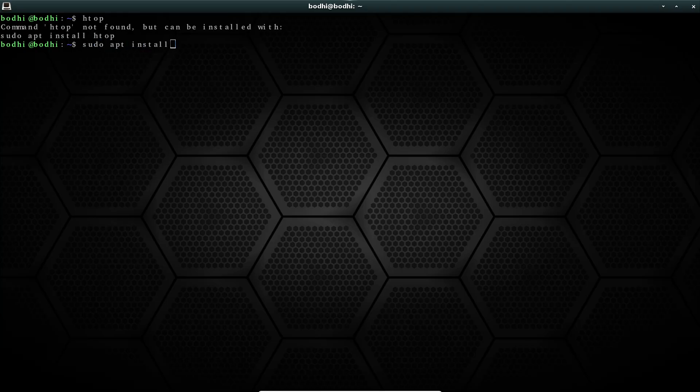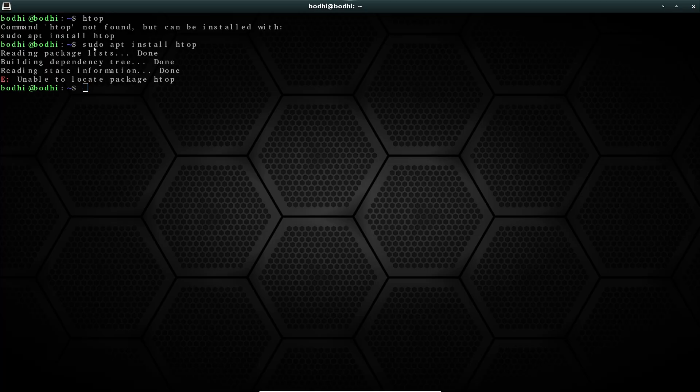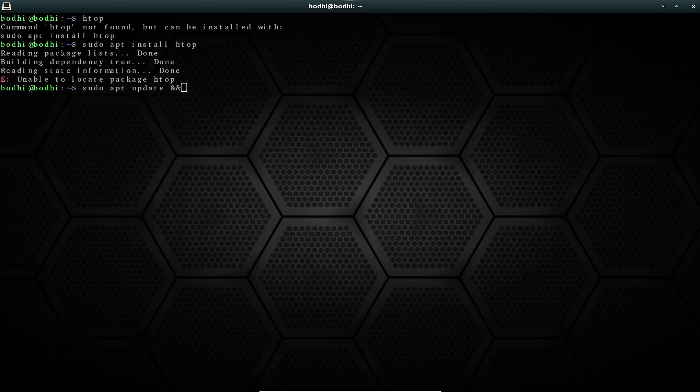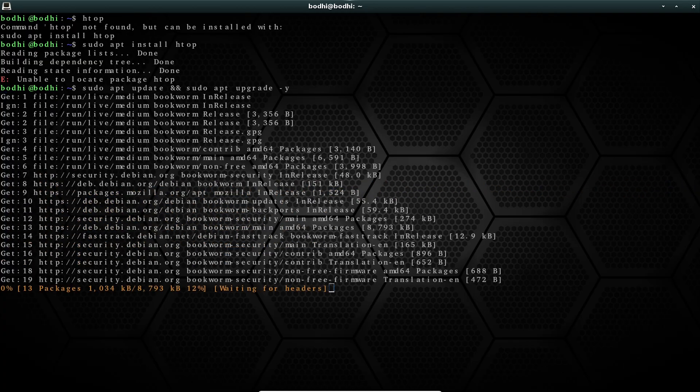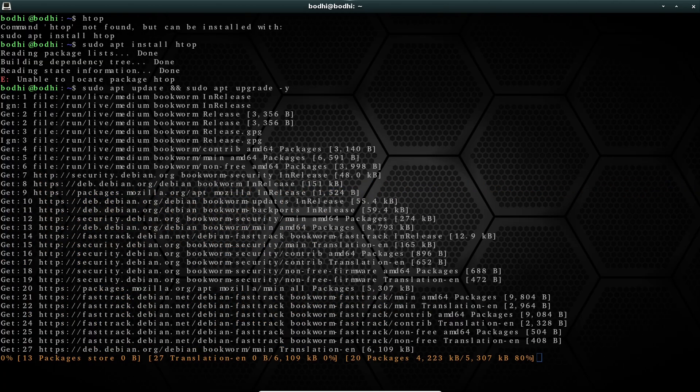Why not try Bodhi for yourself? Download it from BodhiLinux.com, give it a spin on a live USB, and share your experience in the comments below. Have you used Bodhi or Enlightenment? Let me know what's your favorite lightweight distro.